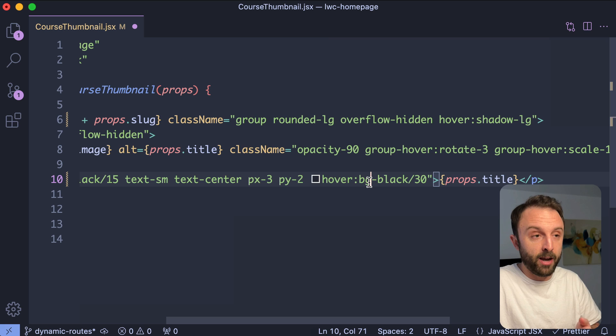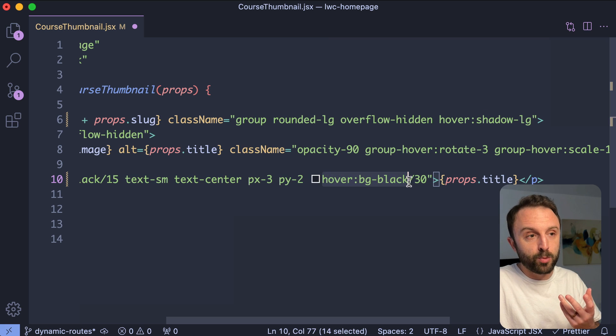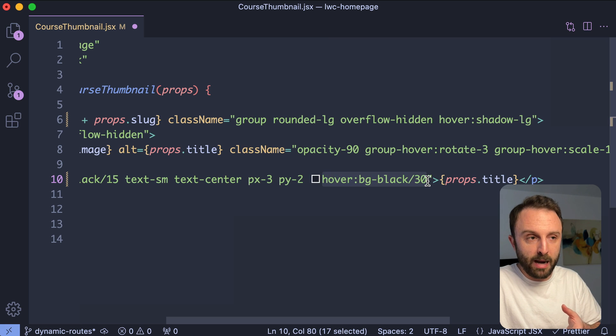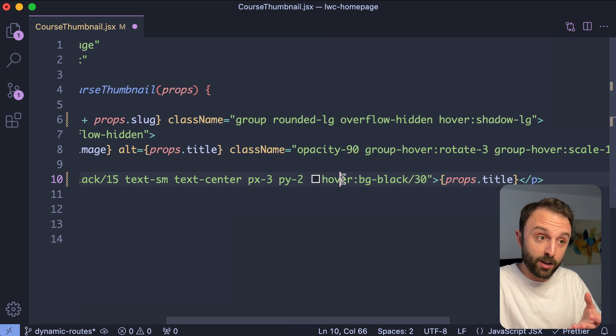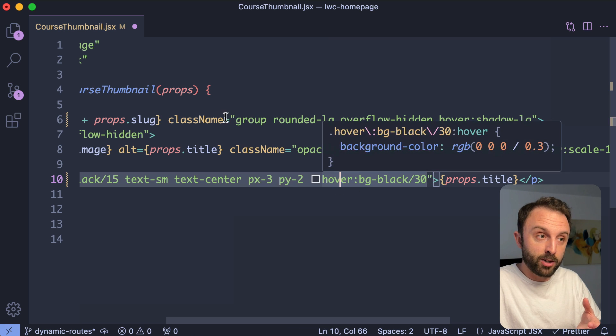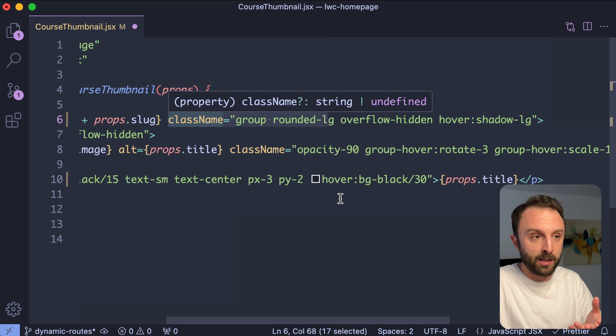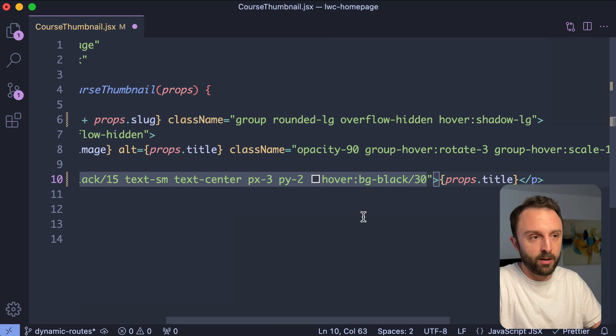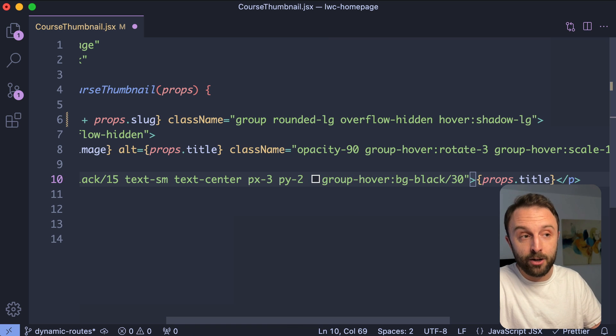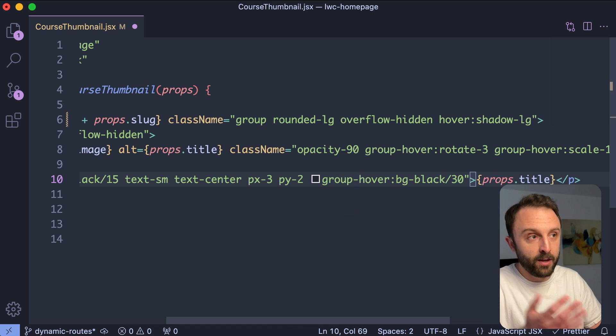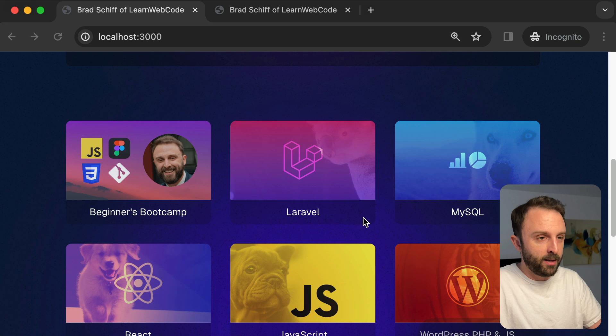And then for the paragraph, right? I don't just want it to get the darker background when it gets hovered. I want it when the entire parent element gets hovered. So instead of hover, it's just group dash hover. If I save that, go back.